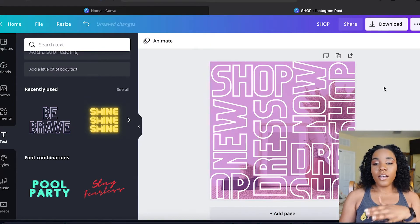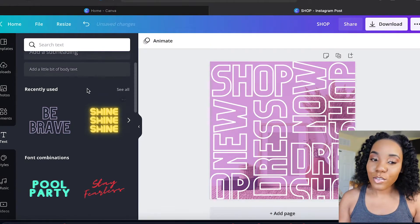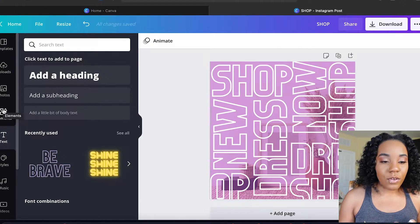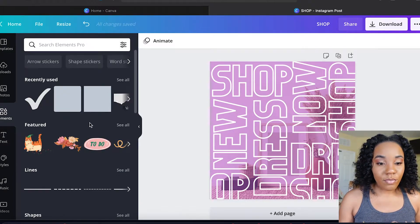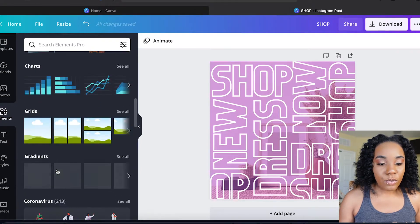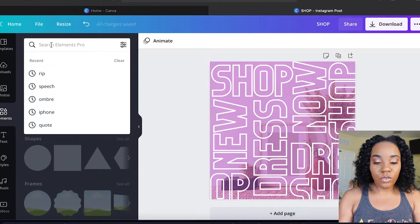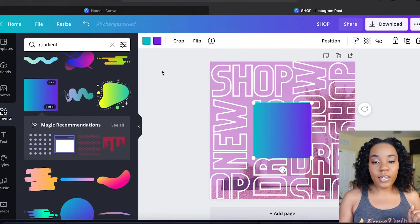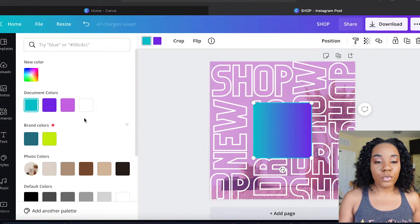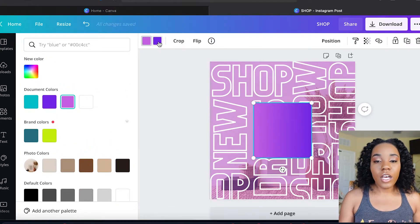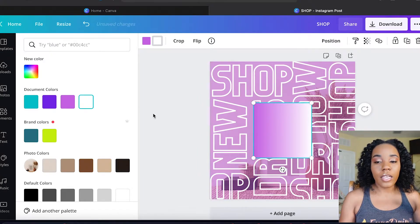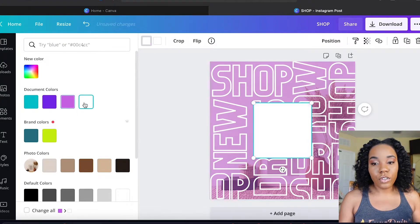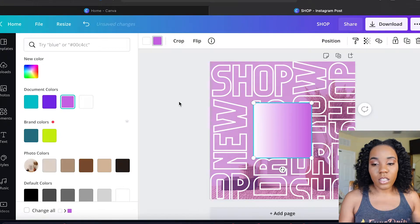Now we have this cool little vibe going. What I usually like to take over the top is a gradient. Go to Elements and search 'gradient'. Change the color to match what you have on the canvas, then choose a white or similar color for the other stop to get the vibe going — you want one color to be more dominant than the other.